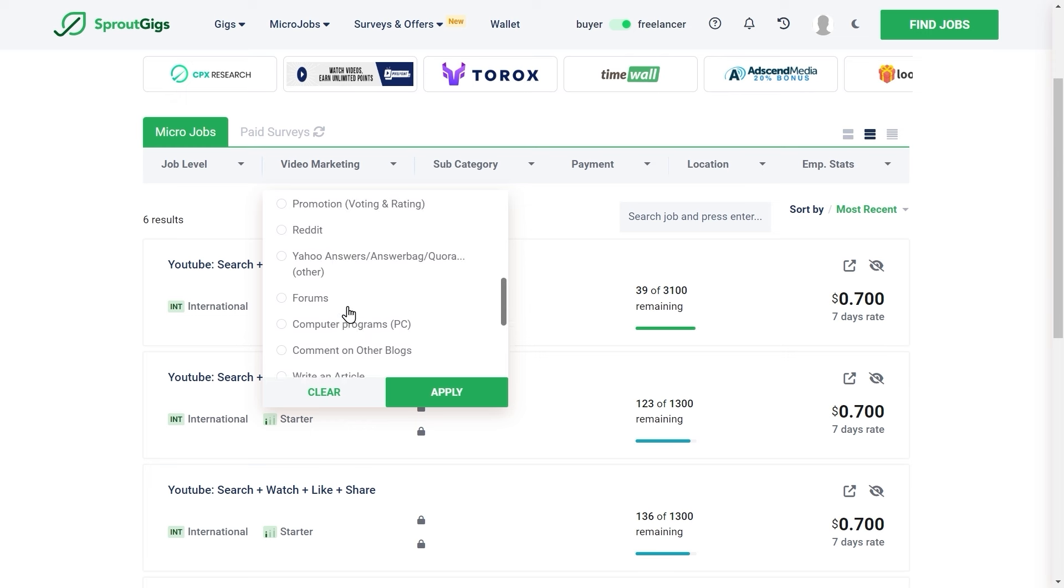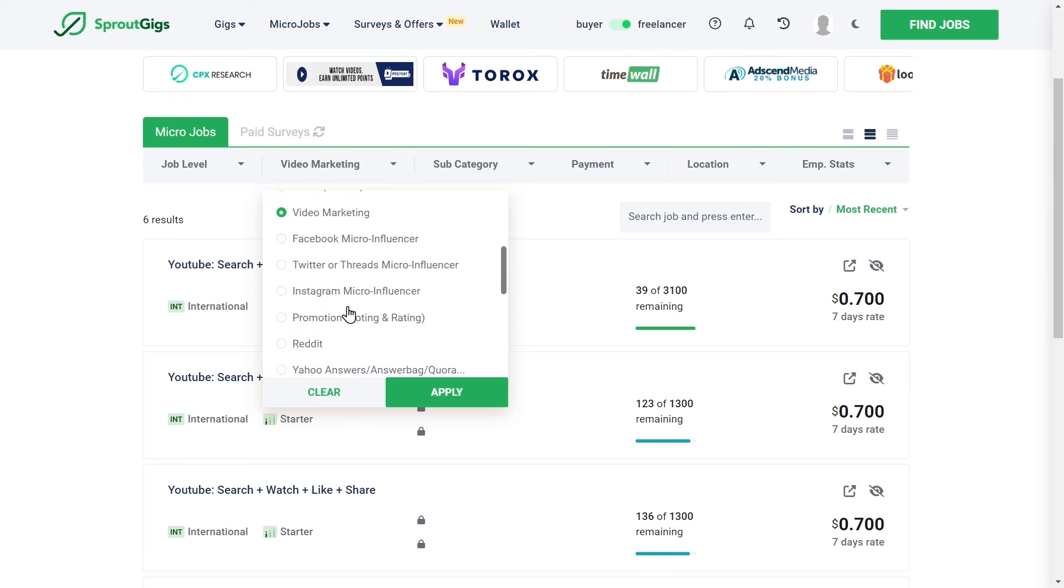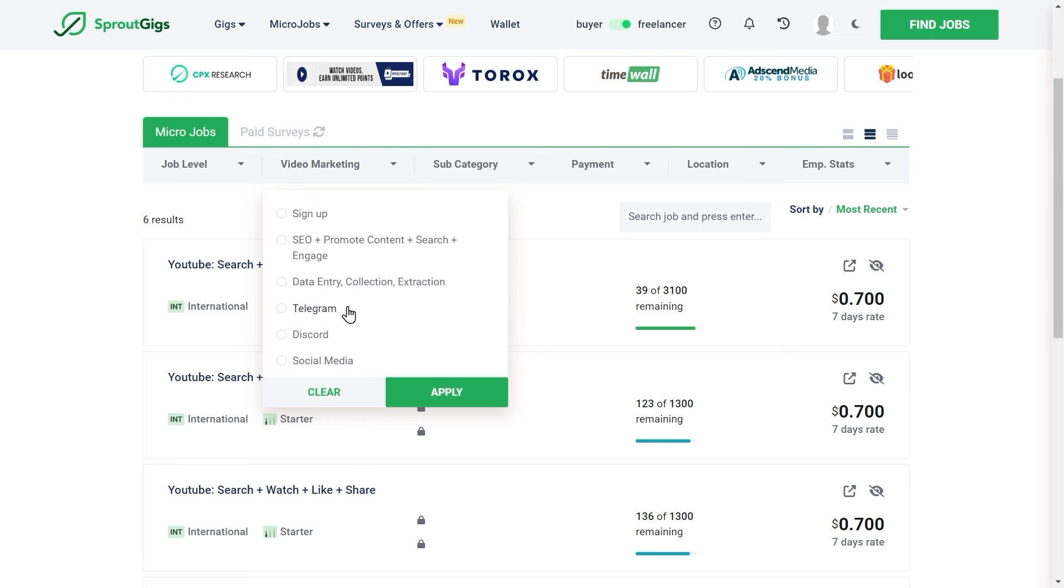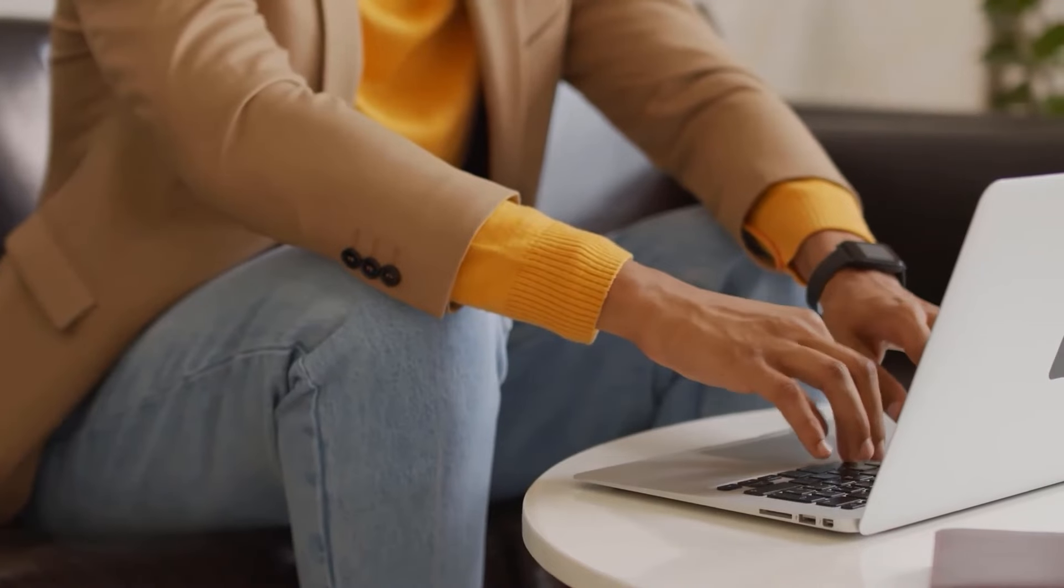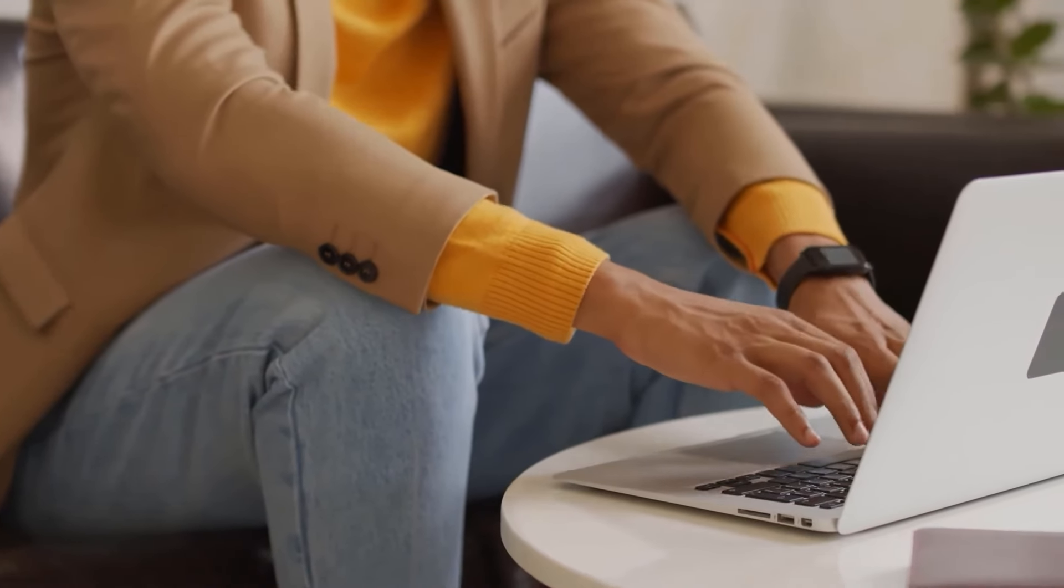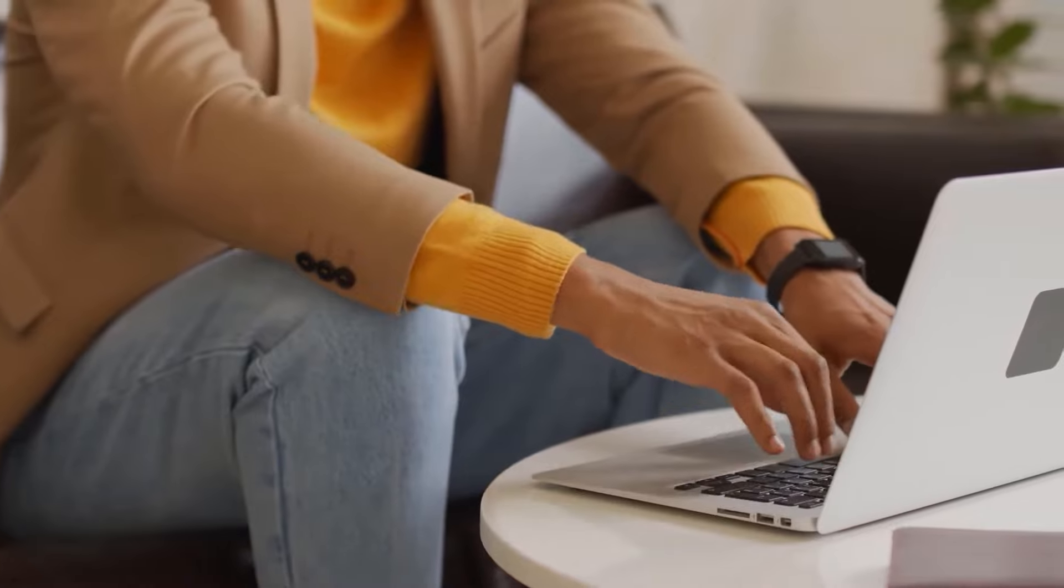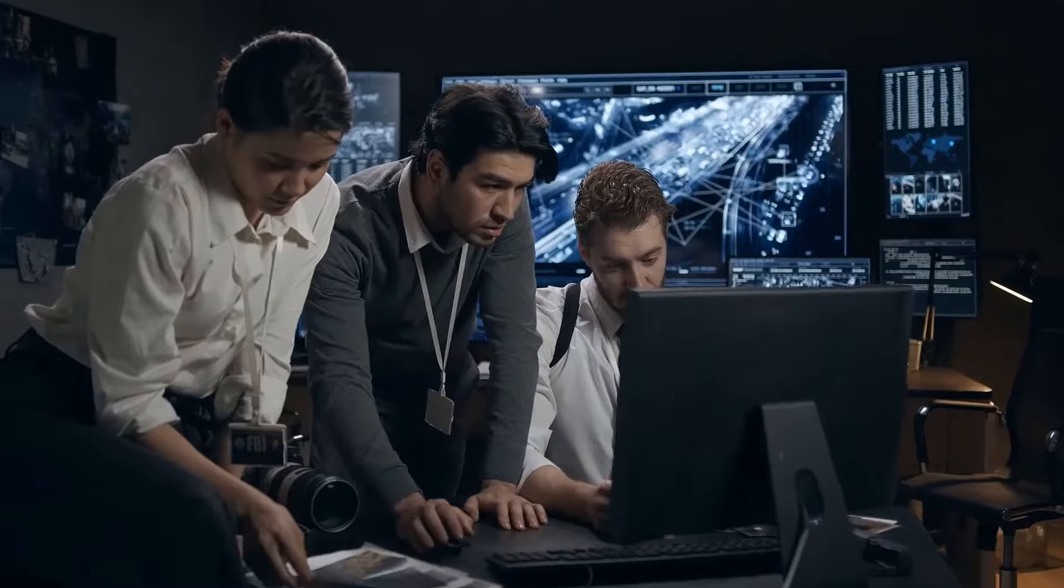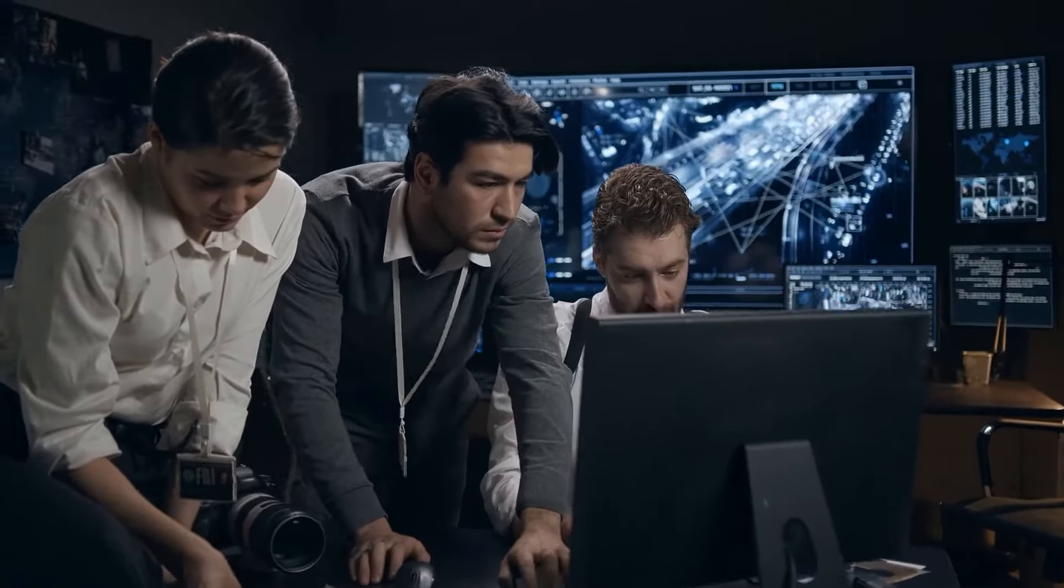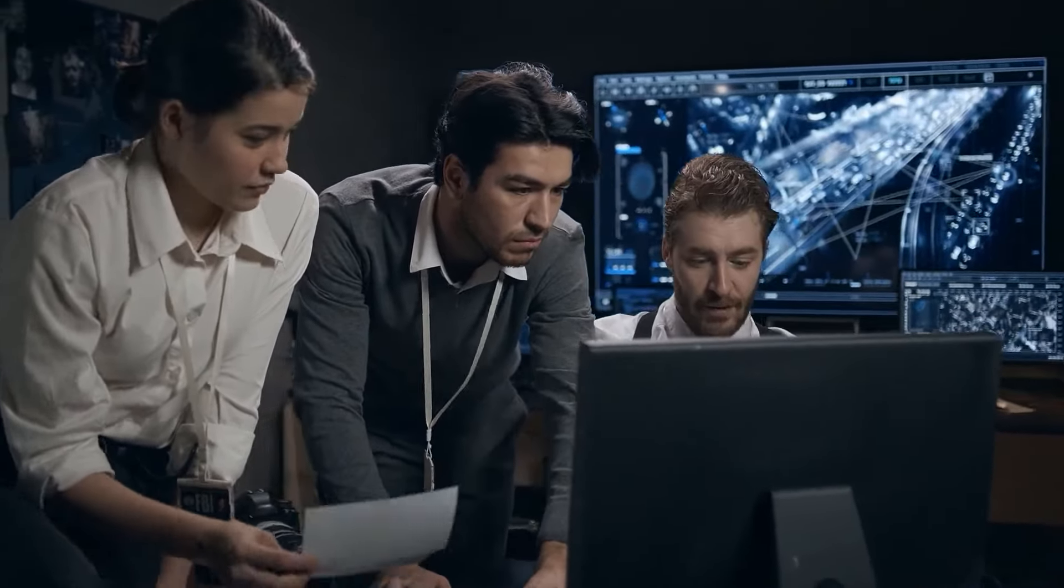This is a micro job site where people will pay you to engage with their content, such as liking their Facebook posts for example, or liking an Instagram photo, etc. It's as simple as that. It literally only takes a single tap of a button. Sure the pay isn't that high, but considering the amount of work involved, I believe it's well worth it.